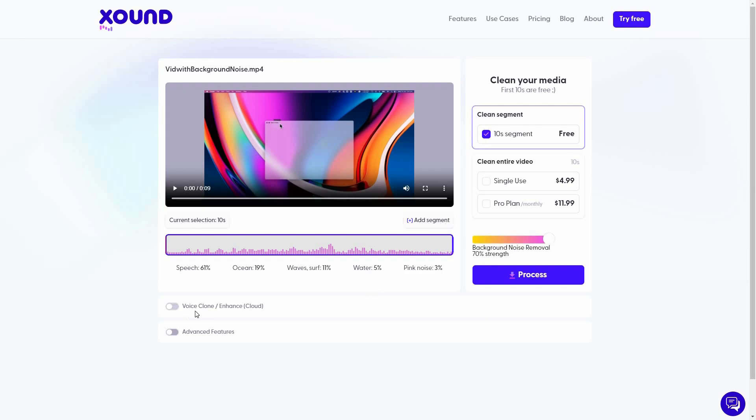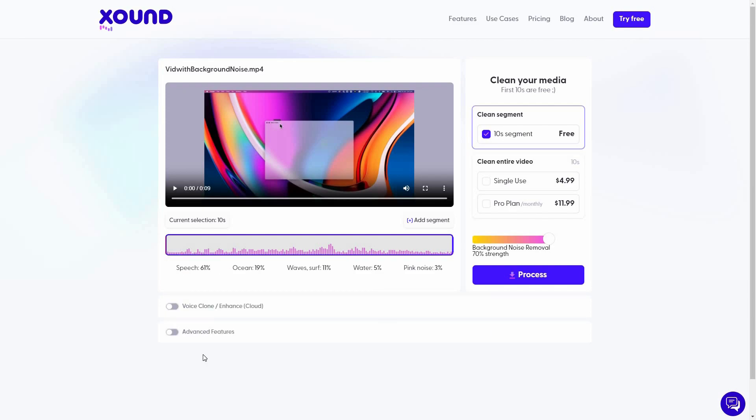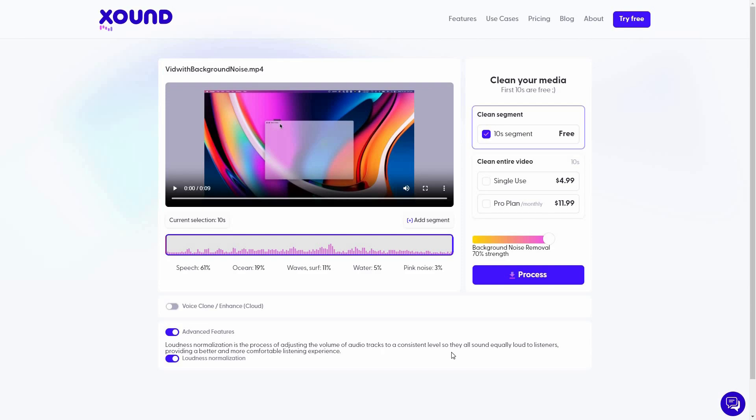And then you can also add segments. And at the bottom, there are some features such as this voice clone. So if you enable this, you can turn your voice into someone else's. So here are all of those options. And there's also another advanced feature. So if you turn this on, it is called loudness normalization. What it does is adjust the volume of audio tracks to a consistent level. So your audio could be quieter at the start, and then in the middle, the audio might become louder, and then at the end, the audio once again may become quieter. So this is a big inconsistency on the audio level. So if you want to make the level consistent all throughout the audio, you have to enable this loudness normalization. So I'm going to keep it enabled, and now I'm going to click on process.